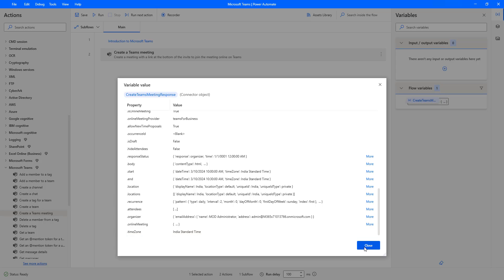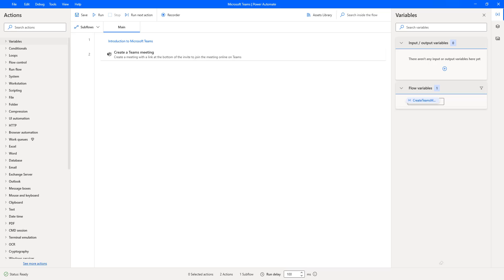I hope you understand how to create a meeting in Microsoft Teams by using the Create Teams Meeting action, which is available under Microsoft Teams actions as part of this tutorial.